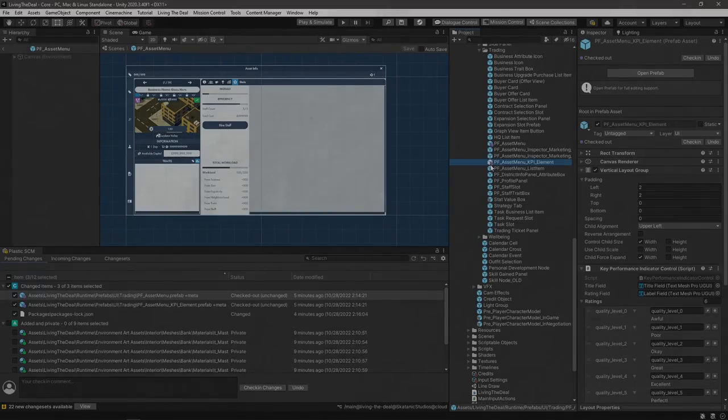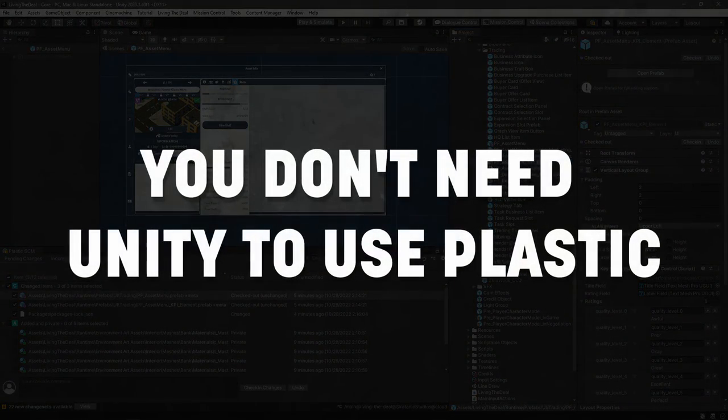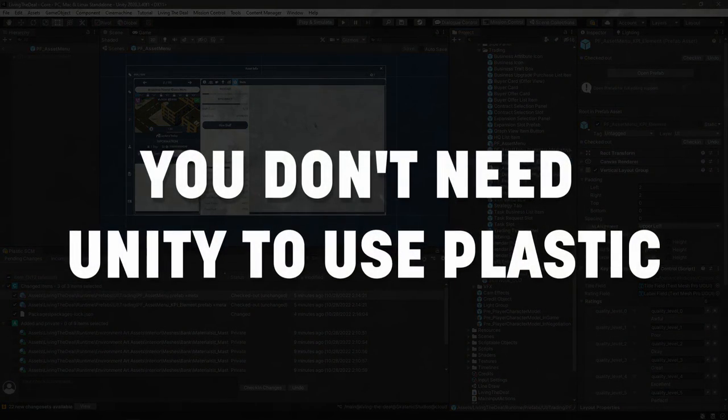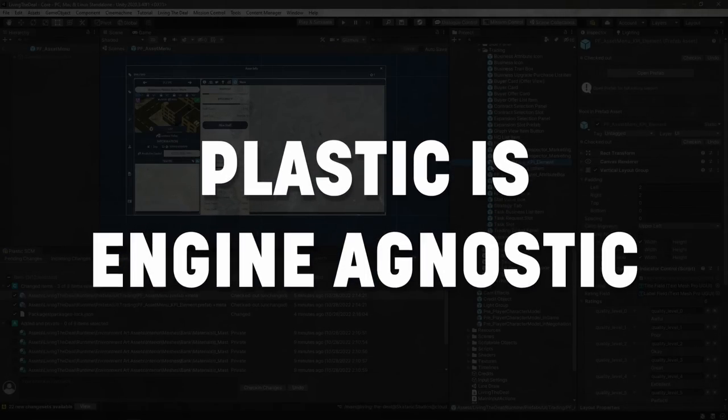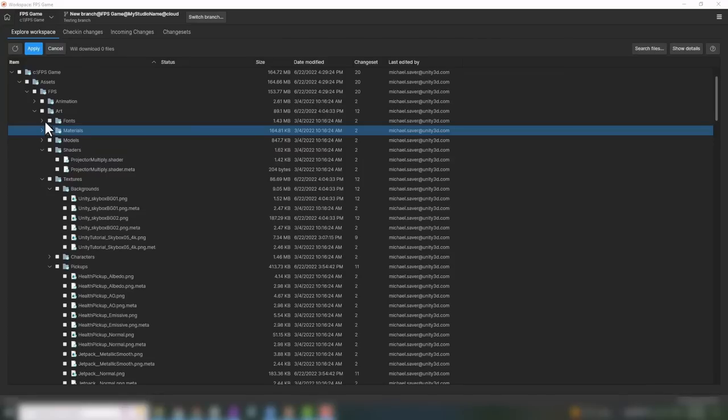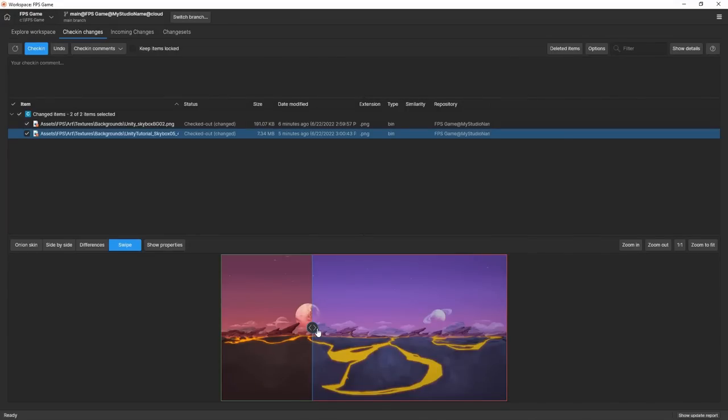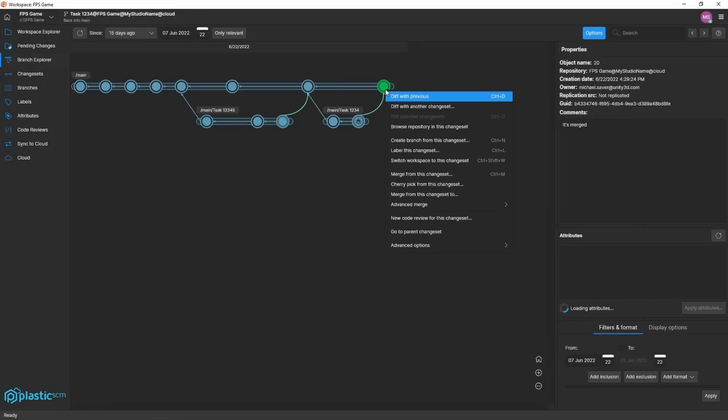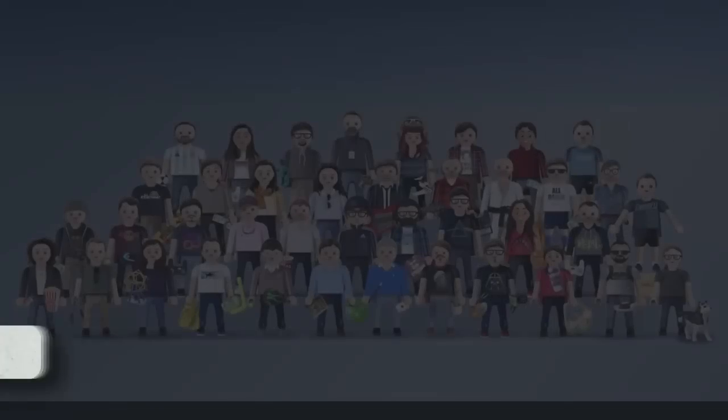A quick side note though, while I tend to use Unity myself, Plastic is not just exclusive to Unity. No matter what game engine you're using, or what codebase you have, you can still use Plastic as a version control solution, it's just that there are a couple of extra benefits with Plastic if you do happen to be using Unity. If you're not a Unity developer, don't write this video off entirely, because Plastic can still provide you with value even if you're in Unreal, Godot or rolling with your own engine. With that out of the way, let's get started.